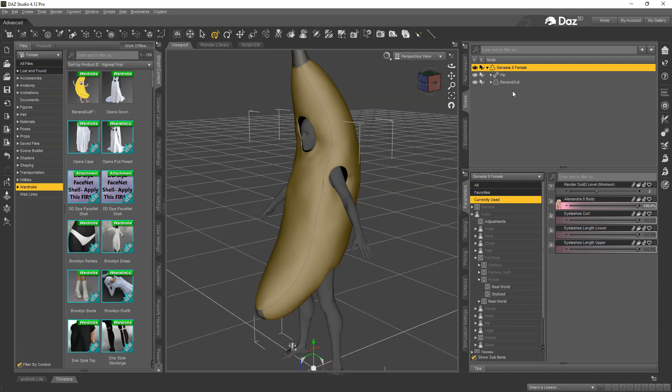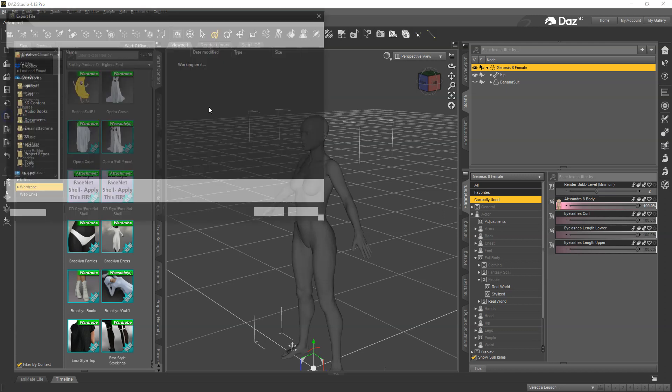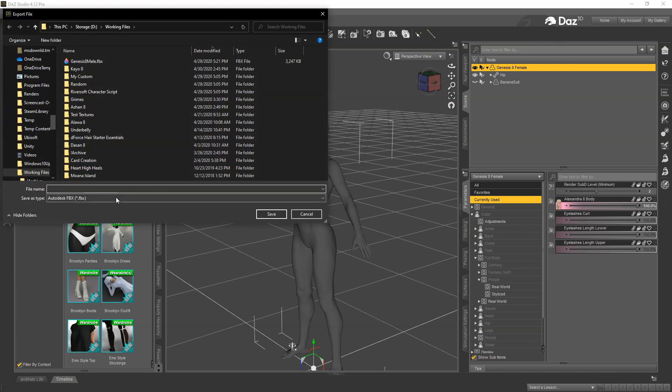What we will do is we're going to export just the female out to OBJ, and then we're going to export the banana suit out to OBJ. Then we'll load those into a modeler, do the fixes, and then bring the fixes back in. To do that we can go ahead and hide the banana suit and export her.